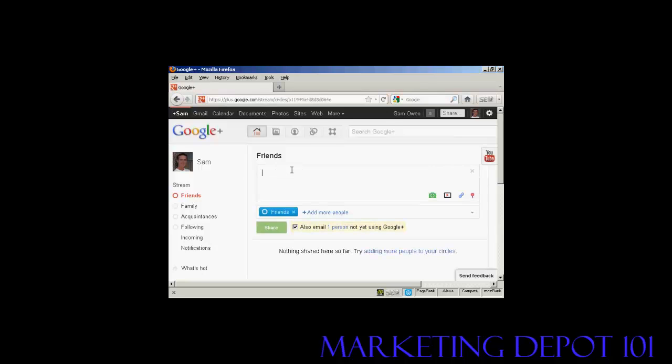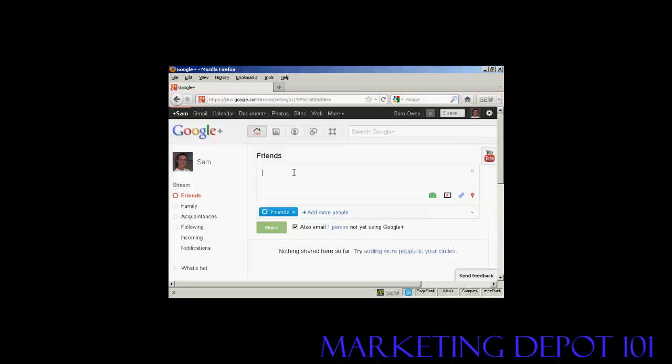I can send a message. I can upload a picture or photograph. I can add a video, or a link, or I can add a location, just by simply entering it in here.